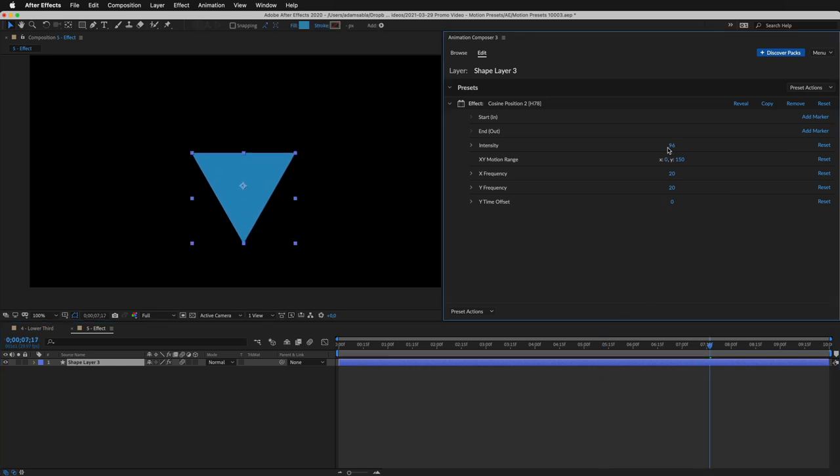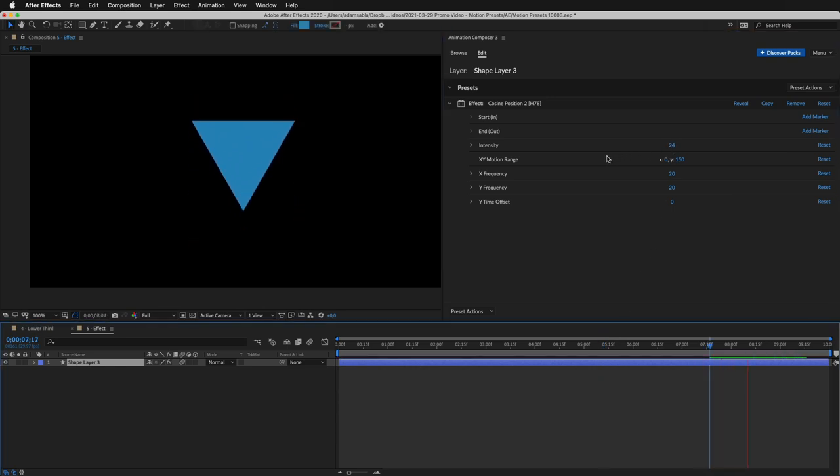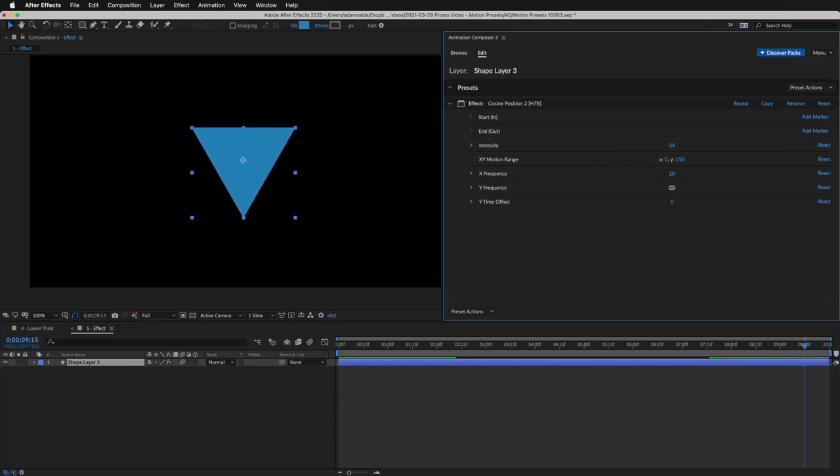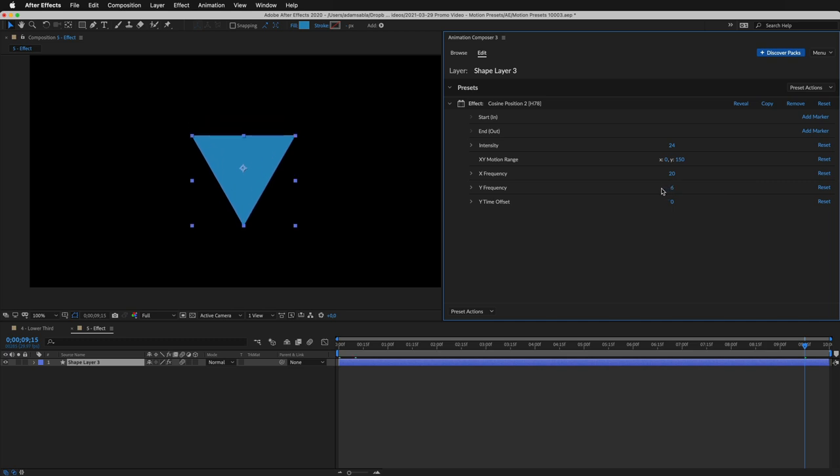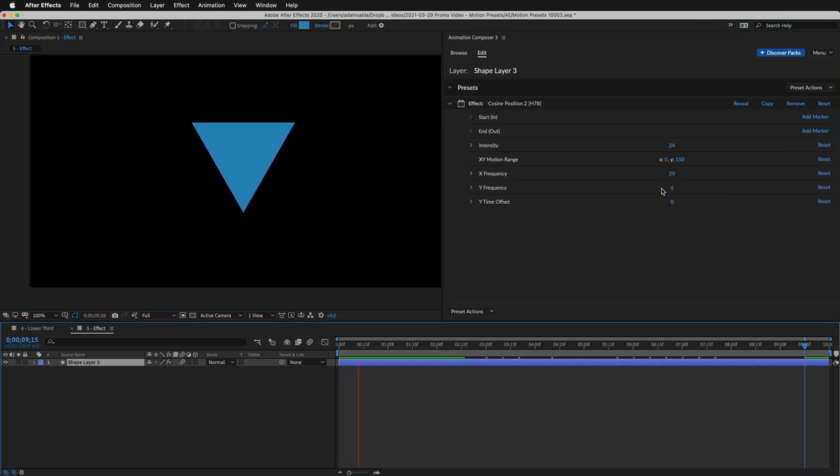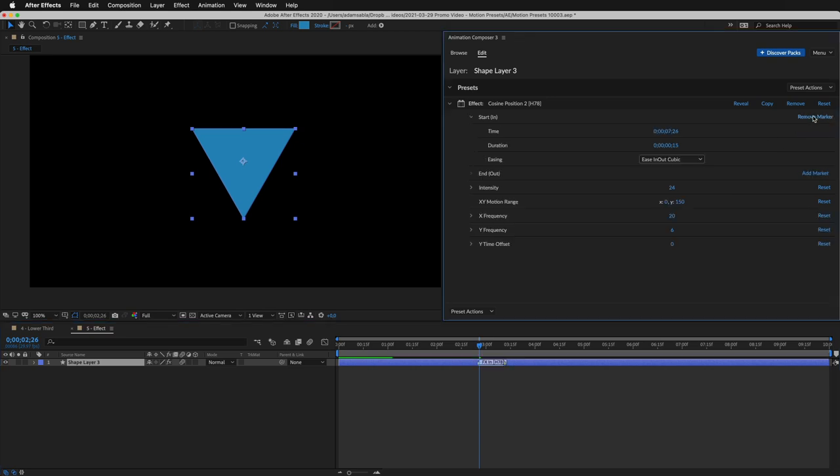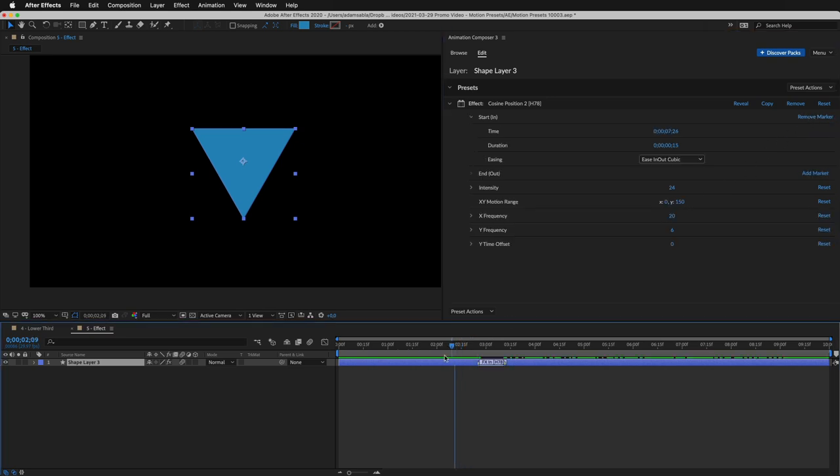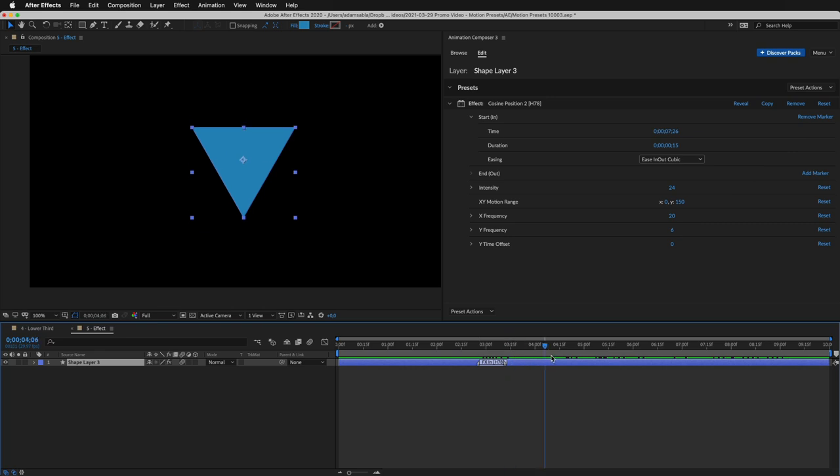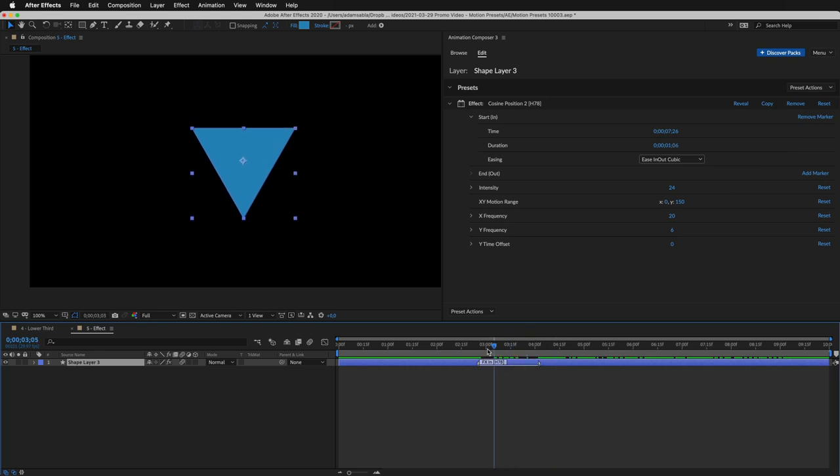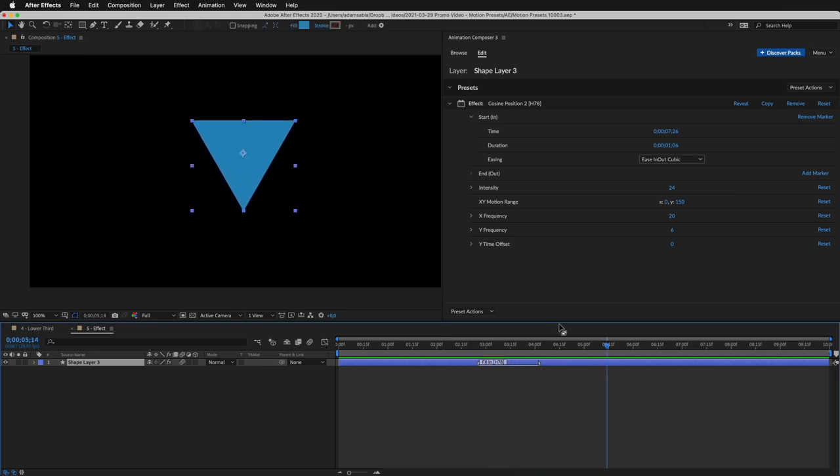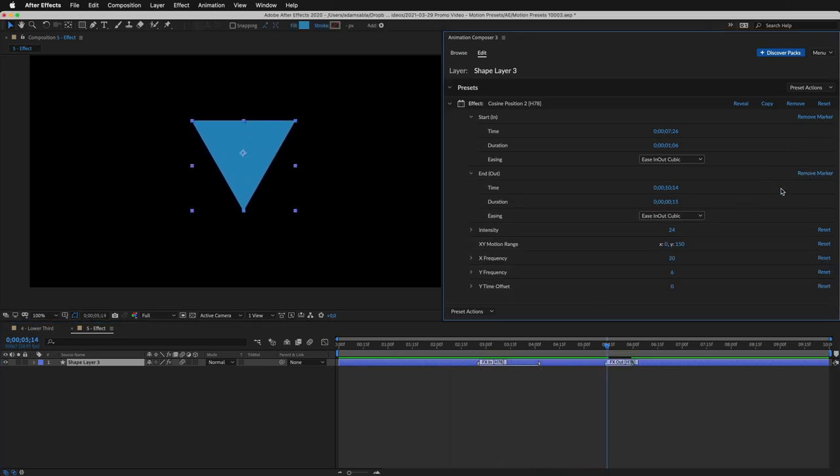I'll change the intensity to modify the overall strength of the effect, and I'll decrease the frequency on Y-axis. You can set when the effect should start by adding a start marker. Now nothing happens before the marker, and layer starts moving after the marker. You can also change the duration of the transition, and you can add the end marker the same way.